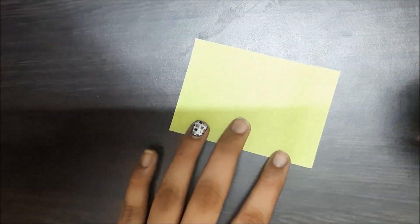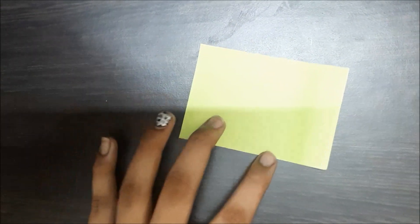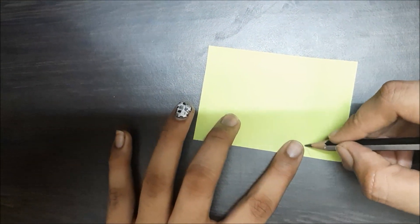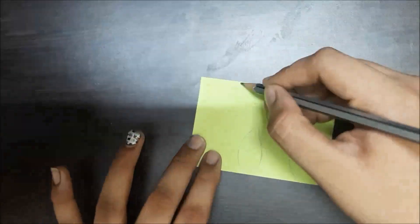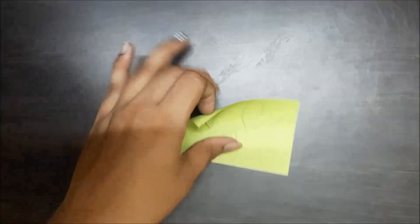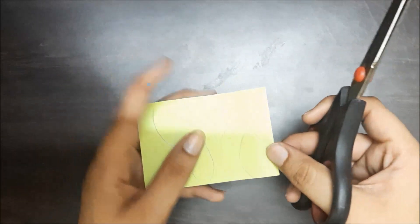And for the leaves, I'm taking a small sheet of green colored paper. Just cut out these leaves.